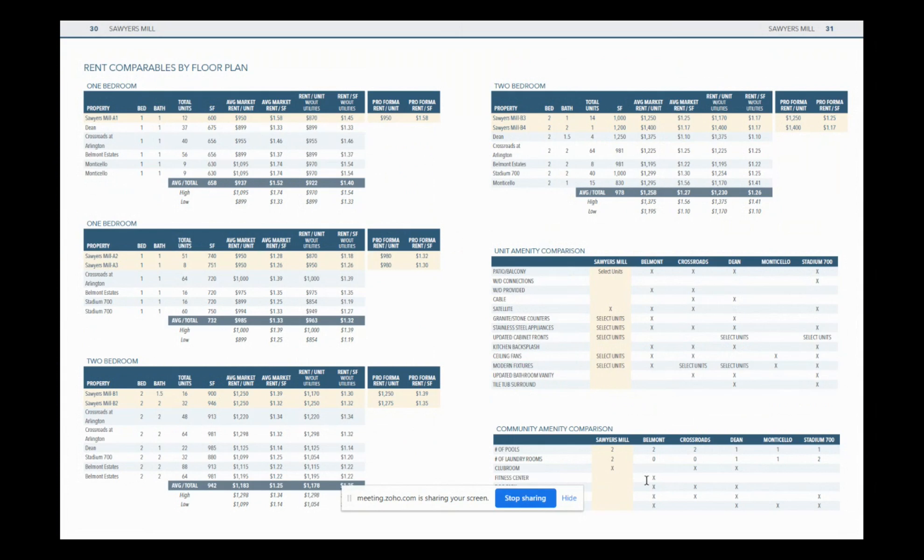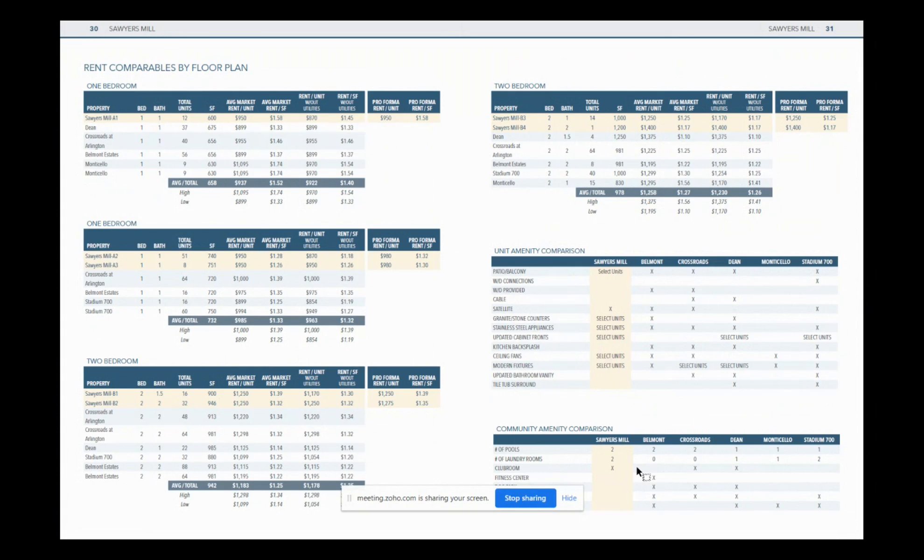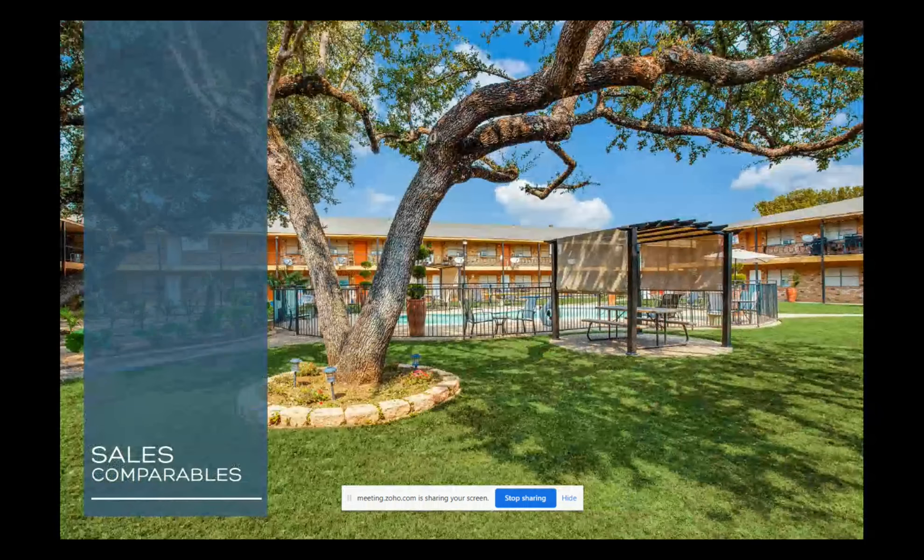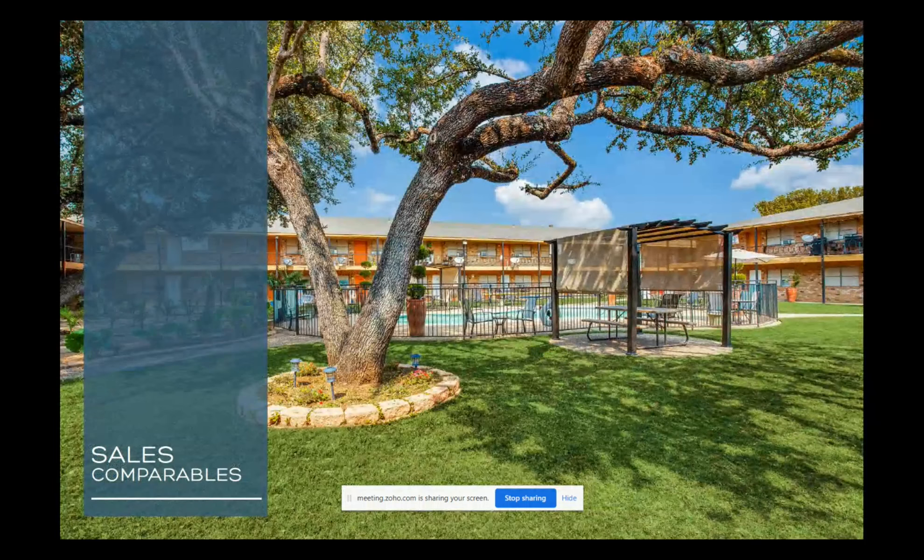I mean, if you're comparing it, obviously if they have updated cabinet fronts and stainless steel appliances, you'll want to consider that when comparing your apples to apples approach. Also, we put the community amenities, like how many pools do they have a club room or fitness center? Obviously Sawyer's mill does not have a club room or fitness center. So probably a little less comparable to, unless you added, a Belmont, but for example, let's say Belmont has higher rents than the rest of the market. Well, maybe that's because they have a fitness center. Maybe that's a value add opportunity that you turn some of the space into a fitness center. So, right. Yes, that's exactly right.